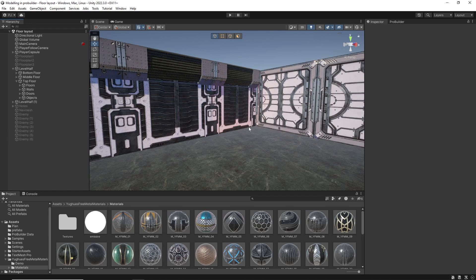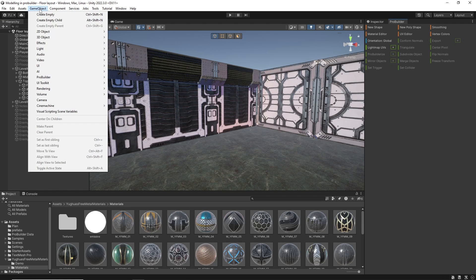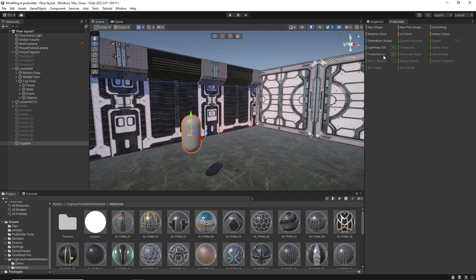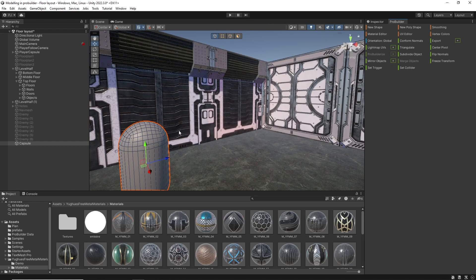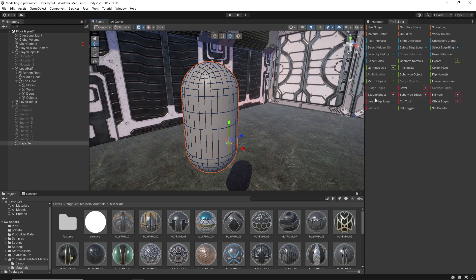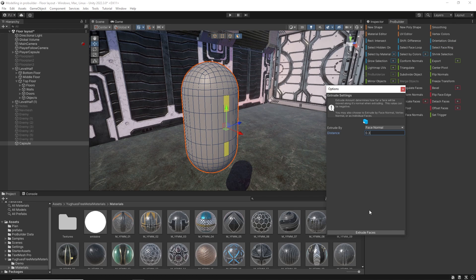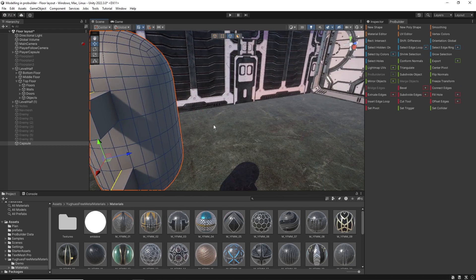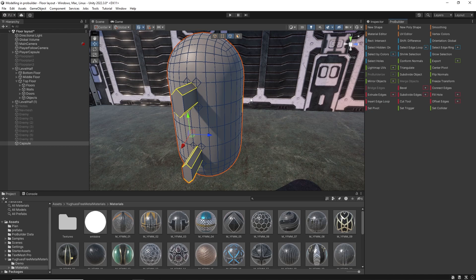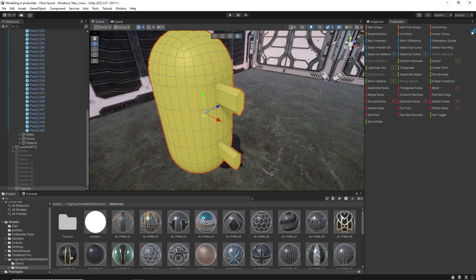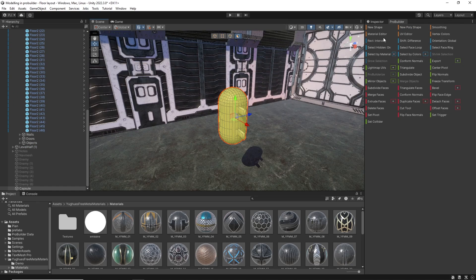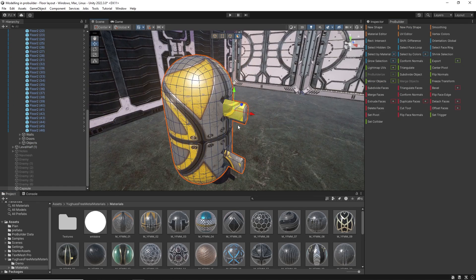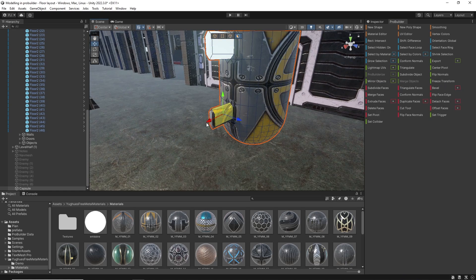We can also use other models outside of the pro builder shape and poly shape. So we can bring in any model we like and turn it into a pro builder object. So I'll just create a capsule. I'll use pro builderize and that will turn it into a pro builder mesh. So I'll add two extra edge loops and select two faces. Then I'll extrude by 0.3. Selecting the outer edges I can add a bevel. This will add facets or rounding to the sides. I'll set the bevel to 0.05. Now I can smooth all these faces. I'll add an interesting material. Then selecting just the new faces I'll assign the emission material.